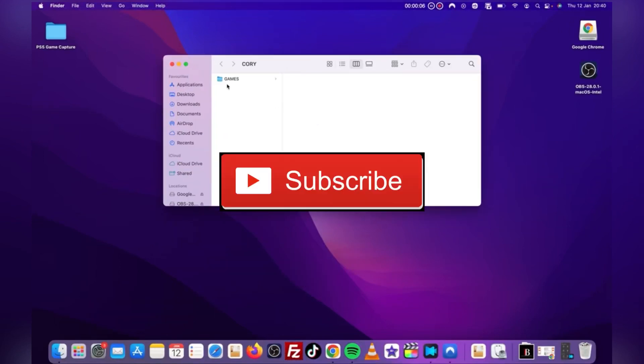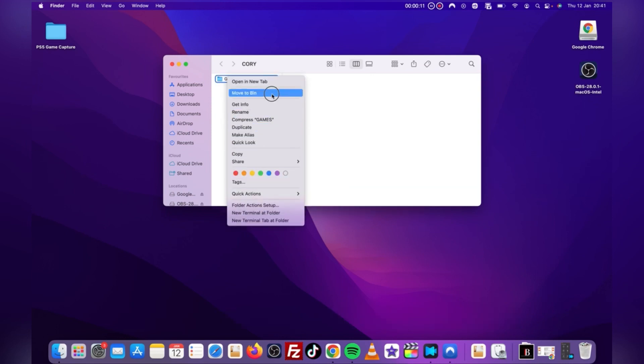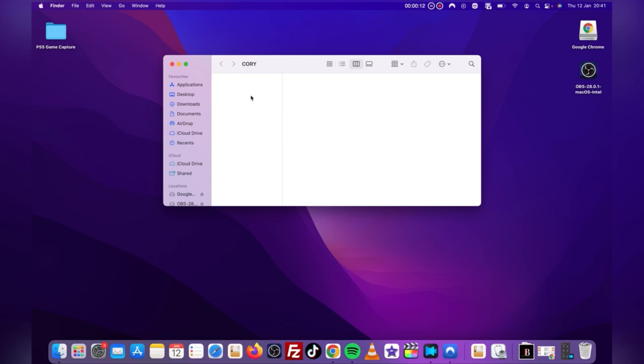Be sure to leave a like and subscribe for your boy. We got to keep the PS3 scene alive for as long as possible because the clock is ticking for the PS3 servers. No more talking, let's get into the tutorial.